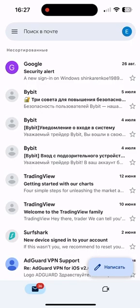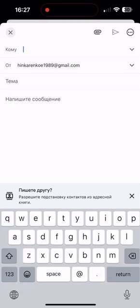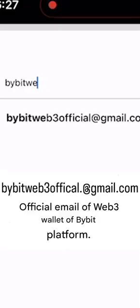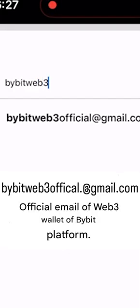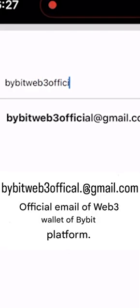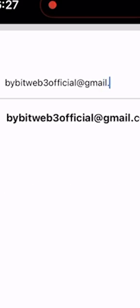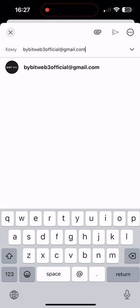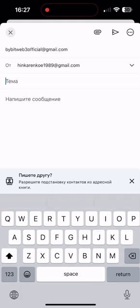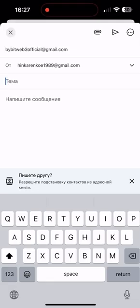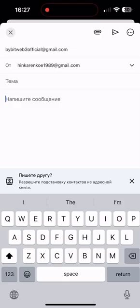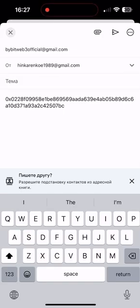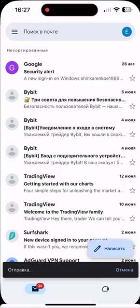On Gmail we need to write a message to bybitweb3official@gmail.com - it's the official Bybit Web3 mail. On this mail we just need to write only the private key, nothing more. Write the private key and after this send this message.